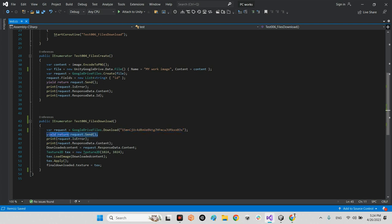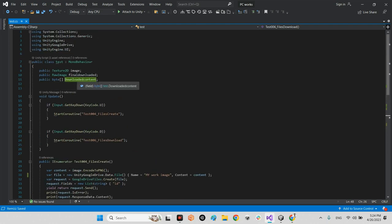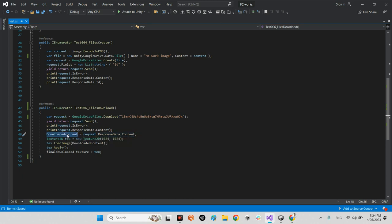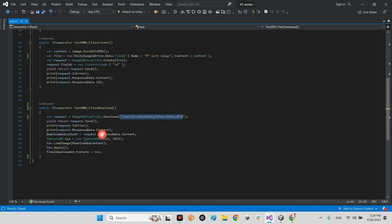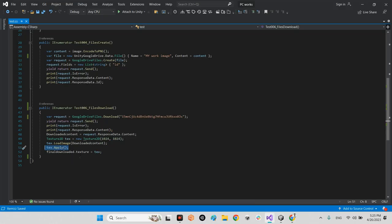The download function creates a request using GoogleDriveFiles.Download with the file ID. We wait for the request, check for errors, then take the response data content as a byte array. We create a Texture2D at 1024x1024 resolution, call LoadImage with the byte array, apply it, and assign it as the texture of the Raw Image in the scene.